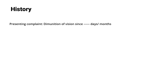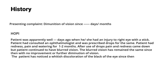The history: the patient usually presents with diminution of vision since a few days or months — that would be the chief complaint. For the history of presenting illness, corneal opacities do not happen by themselves; there has to be a preceding event. Most often it is trauma leading to a corneal ulcer and then to corneal opacity, so you need to know the cause.